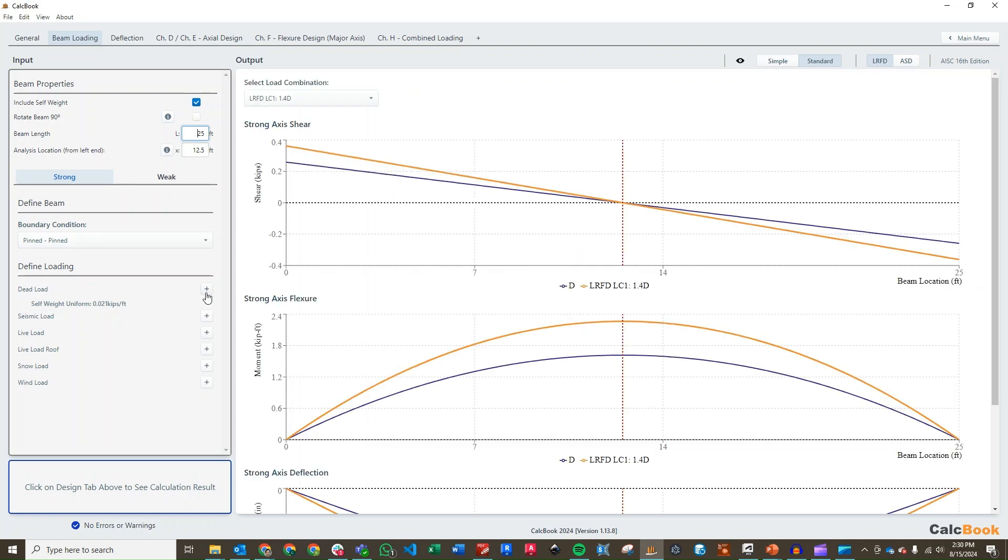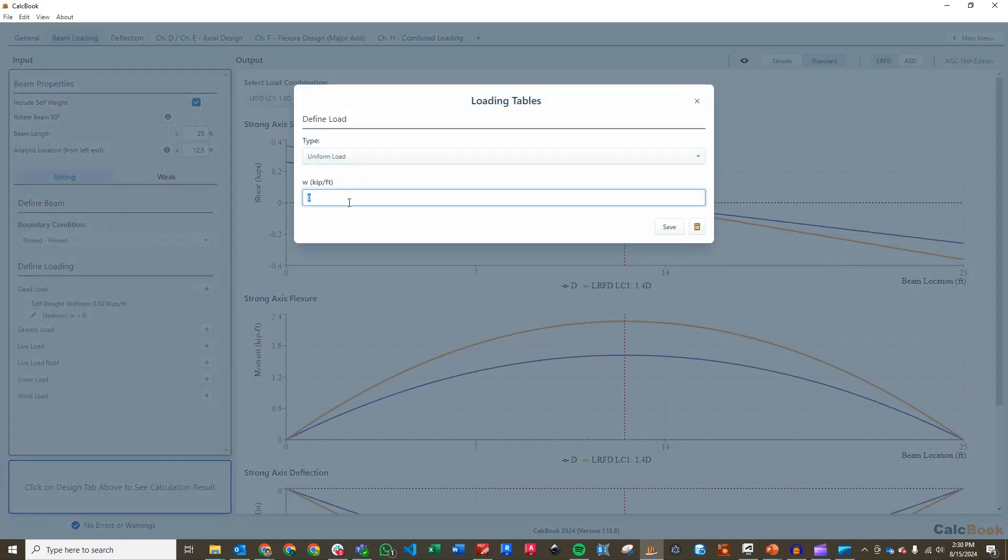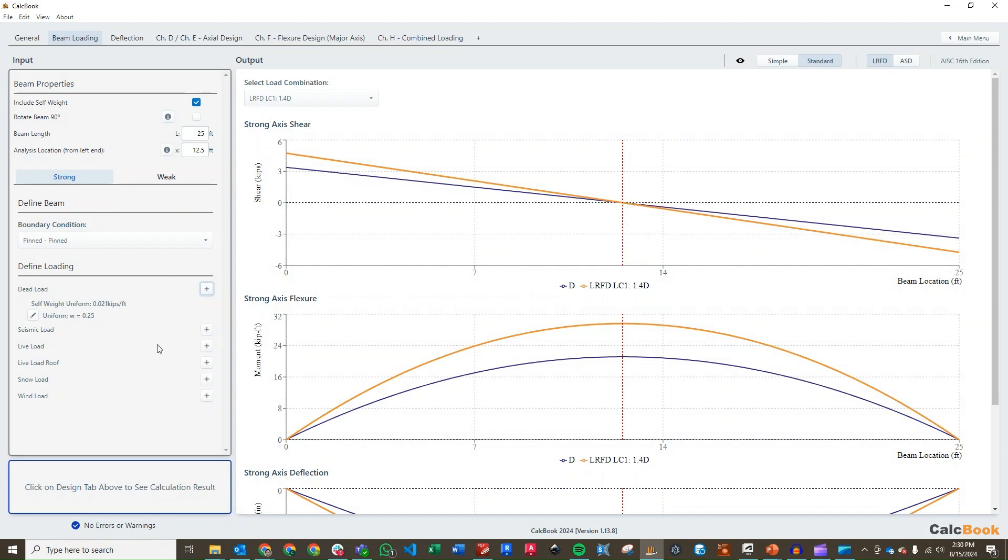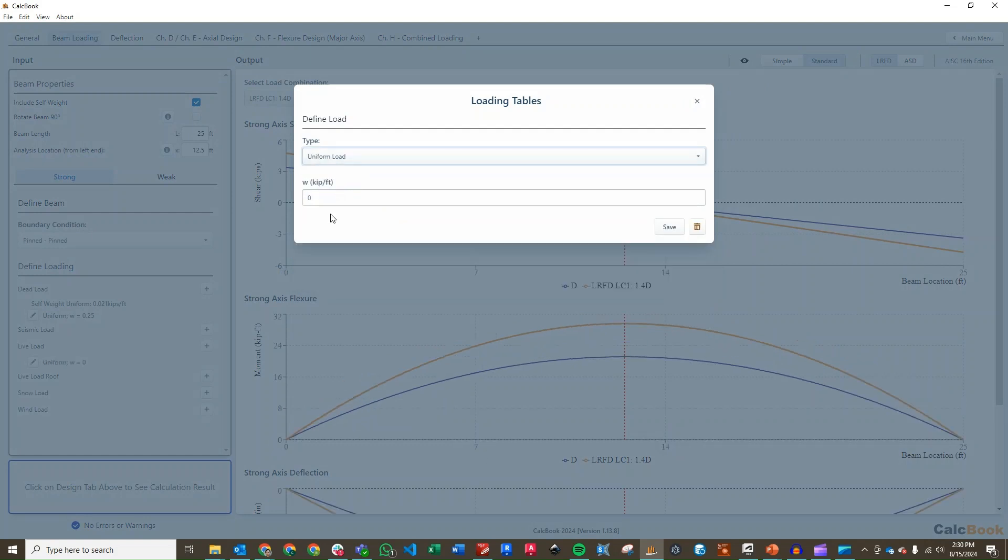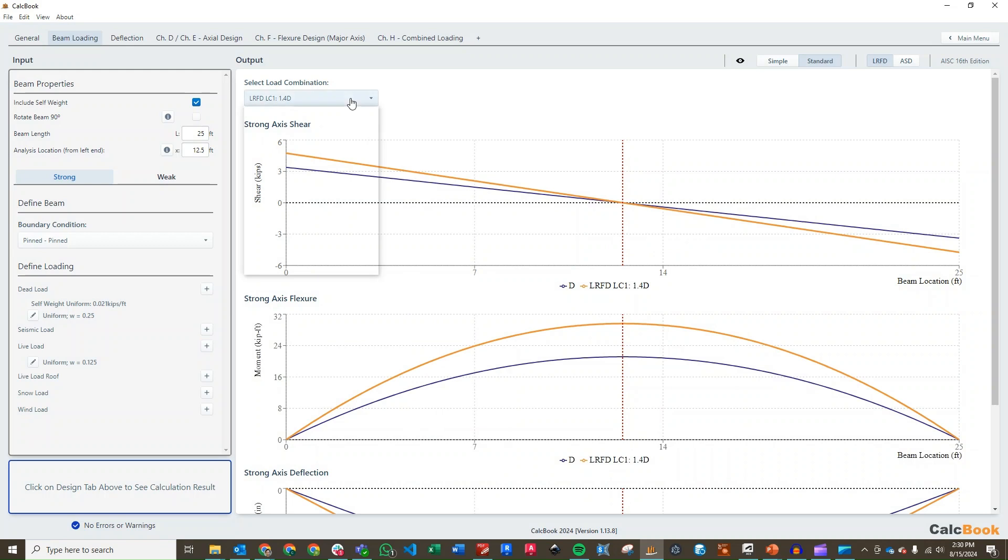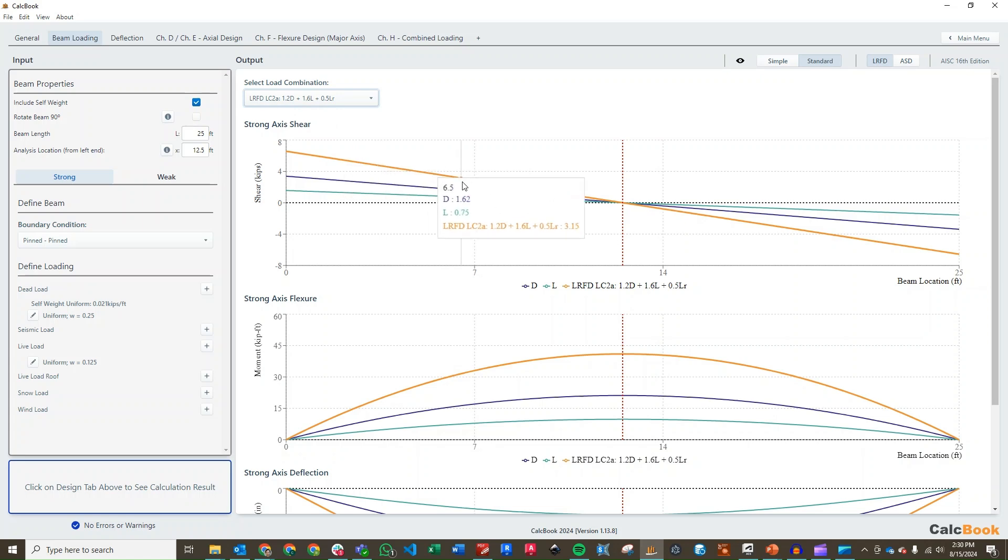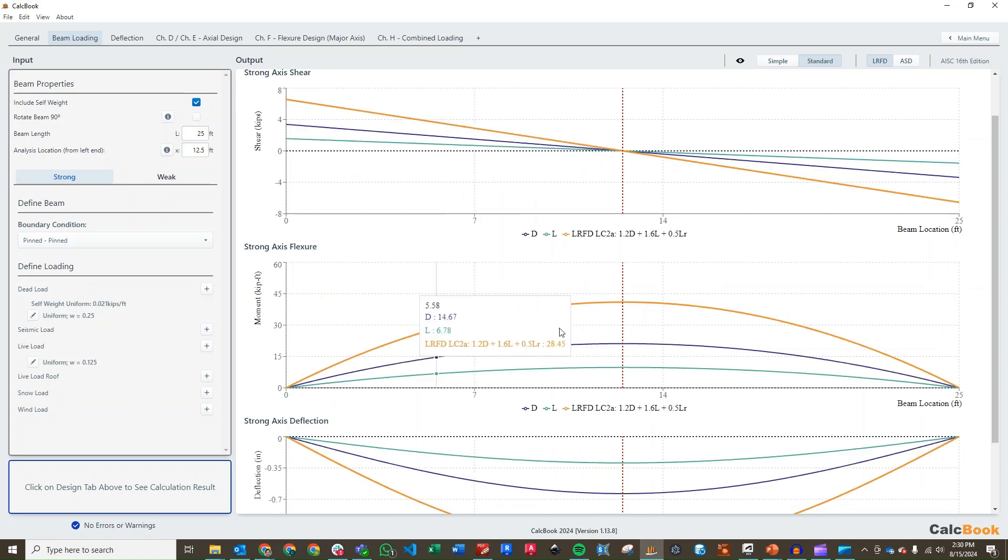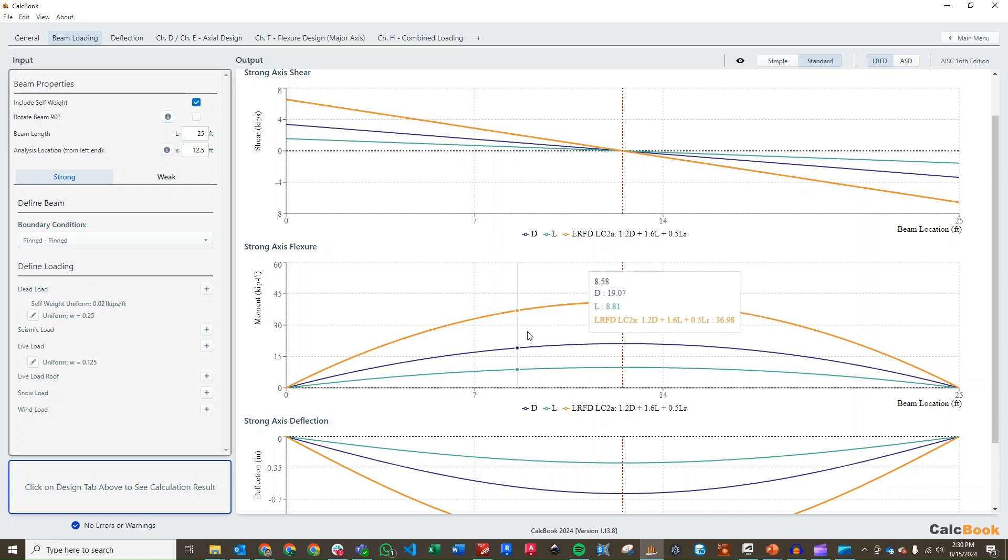It's going to populate the graphs. That just has our self-weight, so we need to add in our dead load. That's going to be a uniform load, 250 pounds per foot, so 0.25 kip per foot. And then we also are going to add in our live load, also a uniform load, 0.125 kip per foot. We can click on our 1.2 dead plus 1.6 live, and we can see the different shear and flexure design graphs for moment and shear.